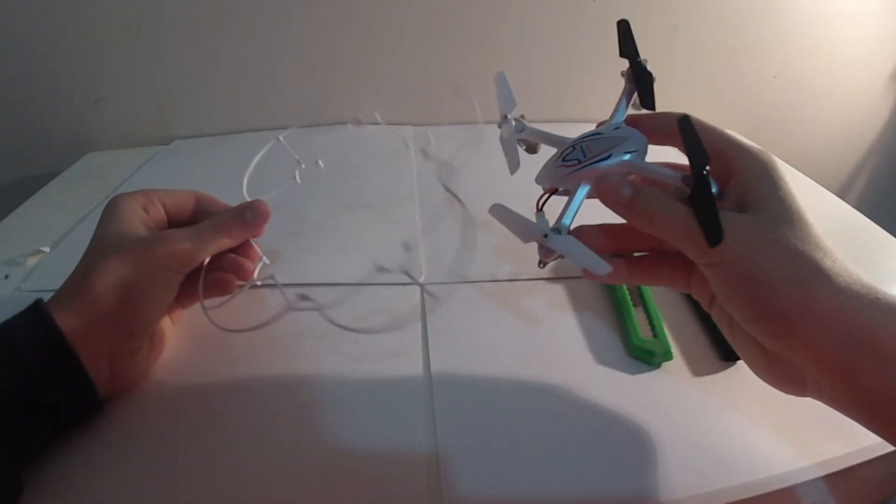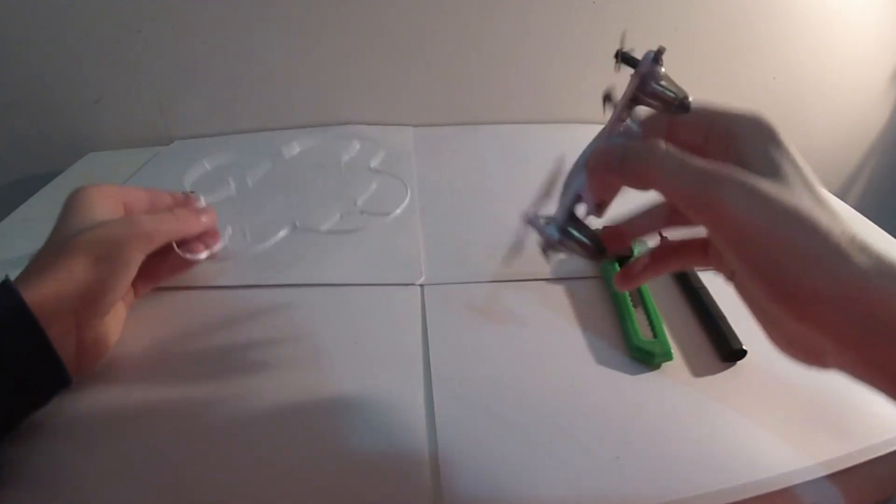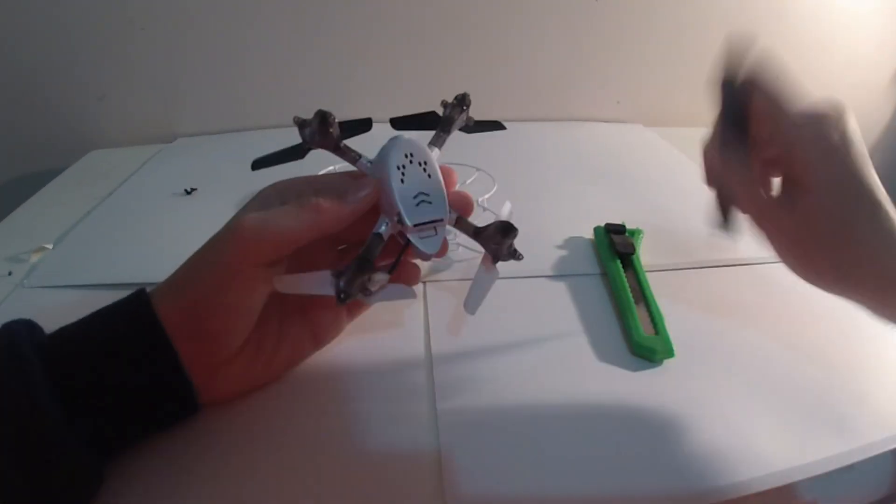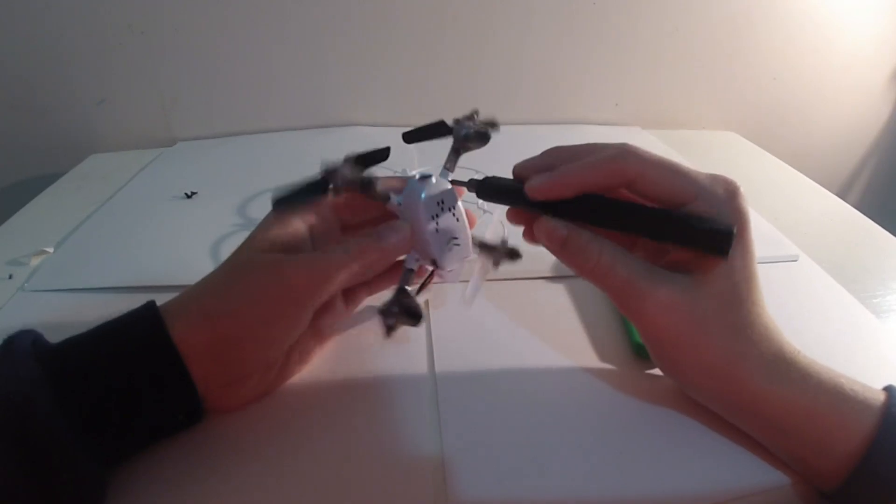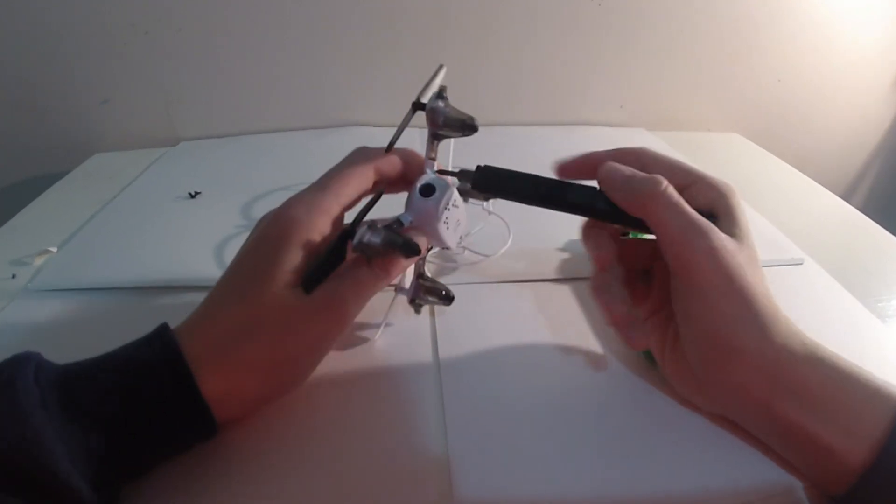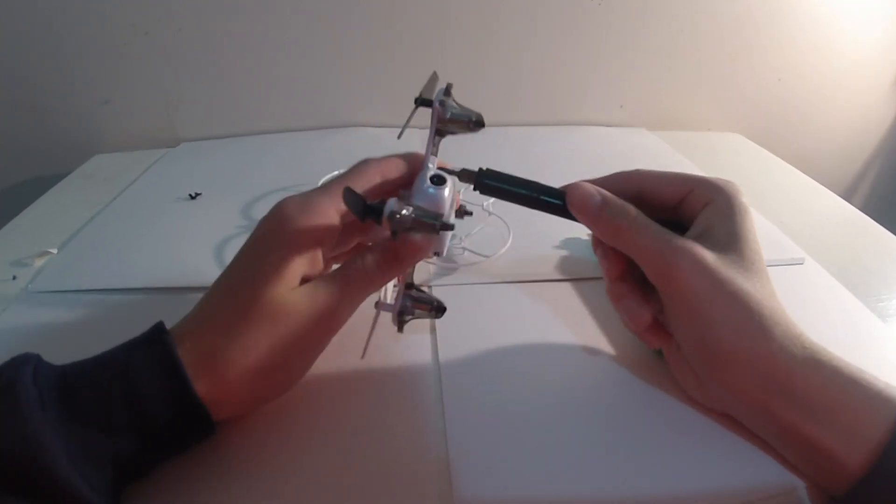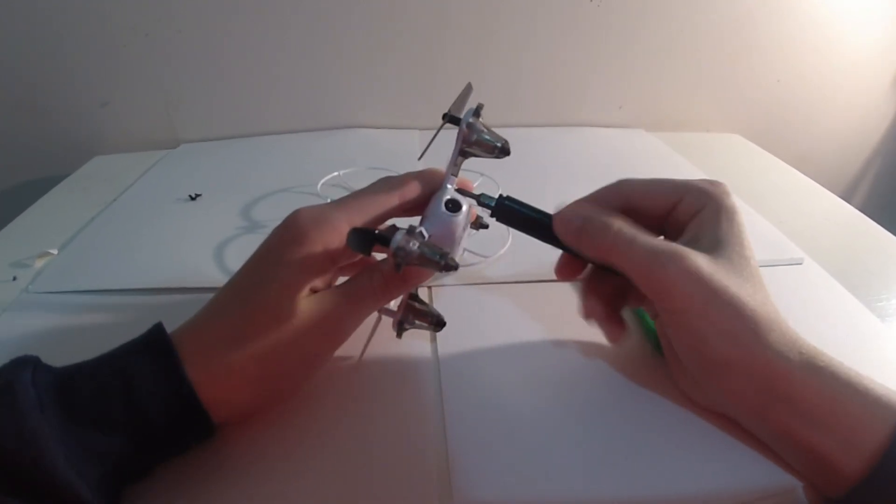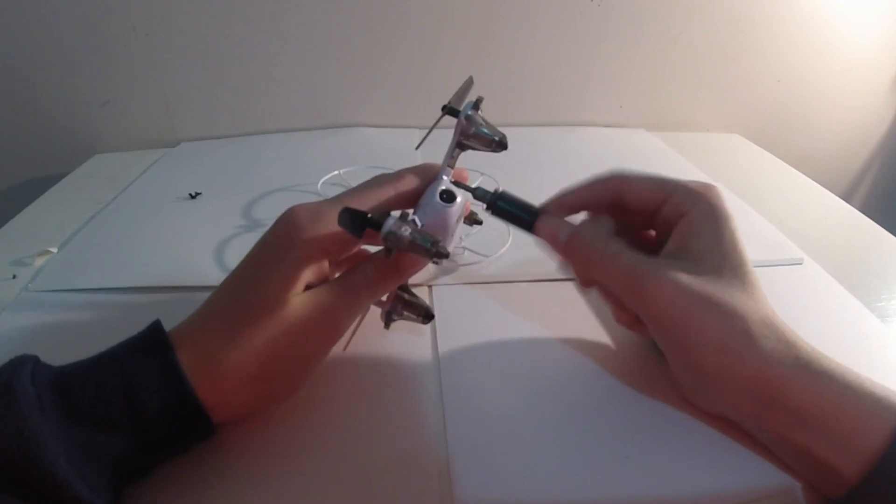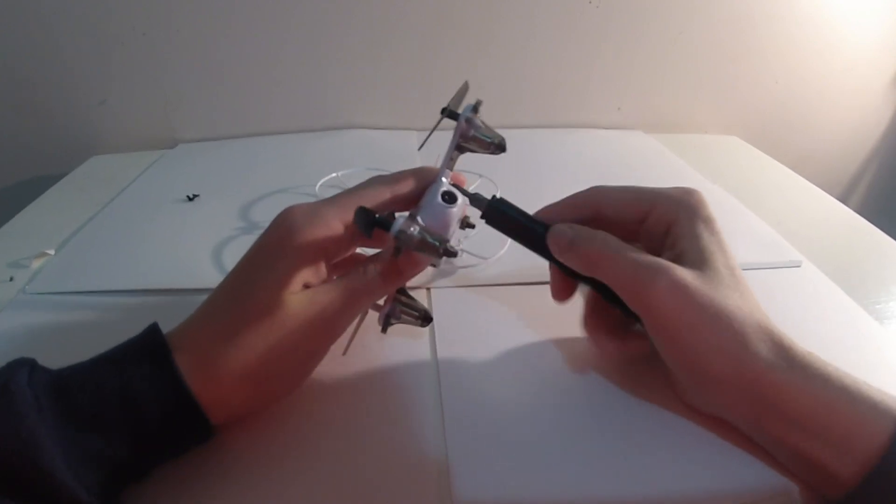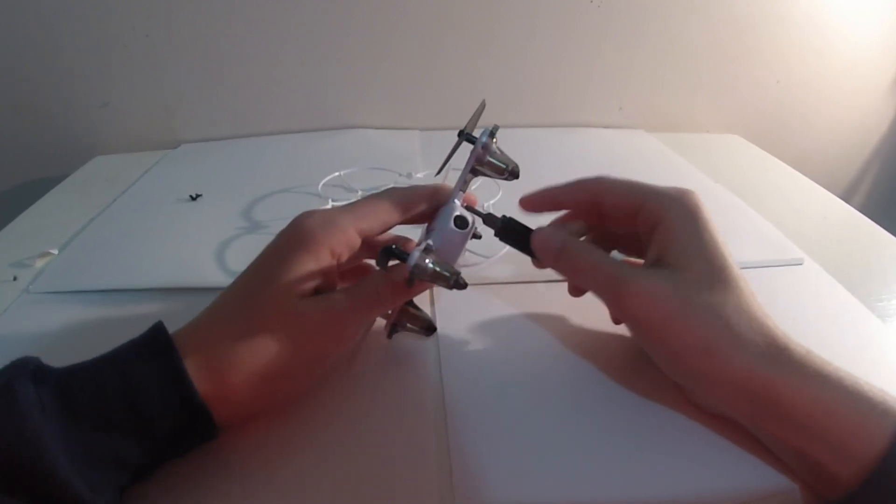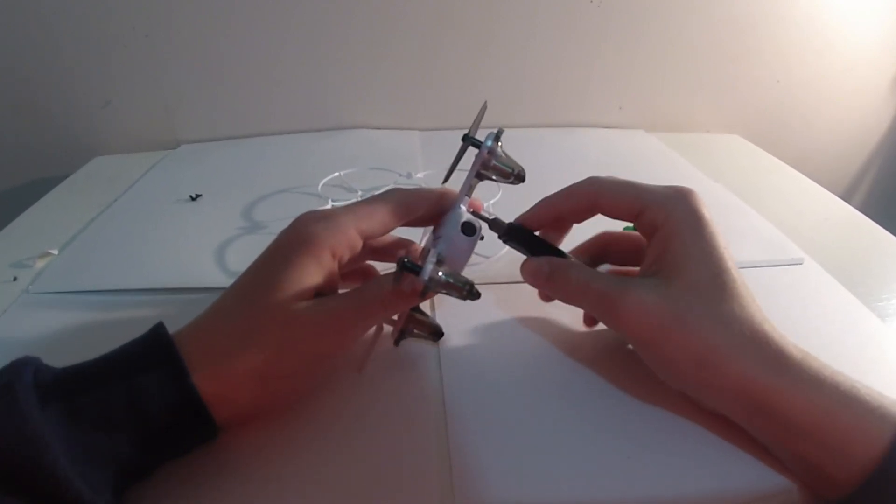So now what we're going to do is to undo these screws and get inside. And this is quite a simple mod and it doesn't put your quadcopter through much risk, which is good. Yeah, it's really easy, just got to take these screws out.